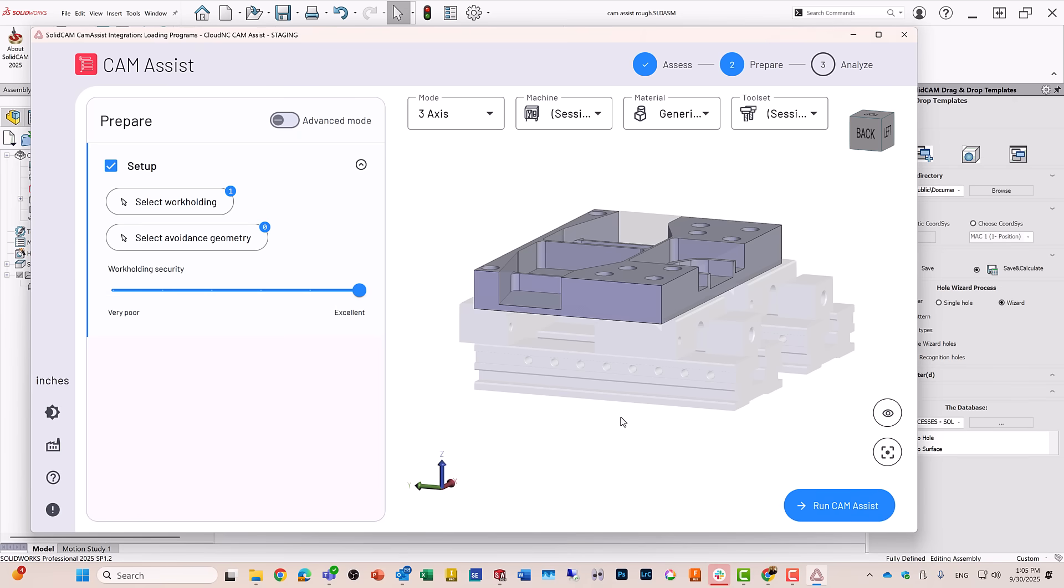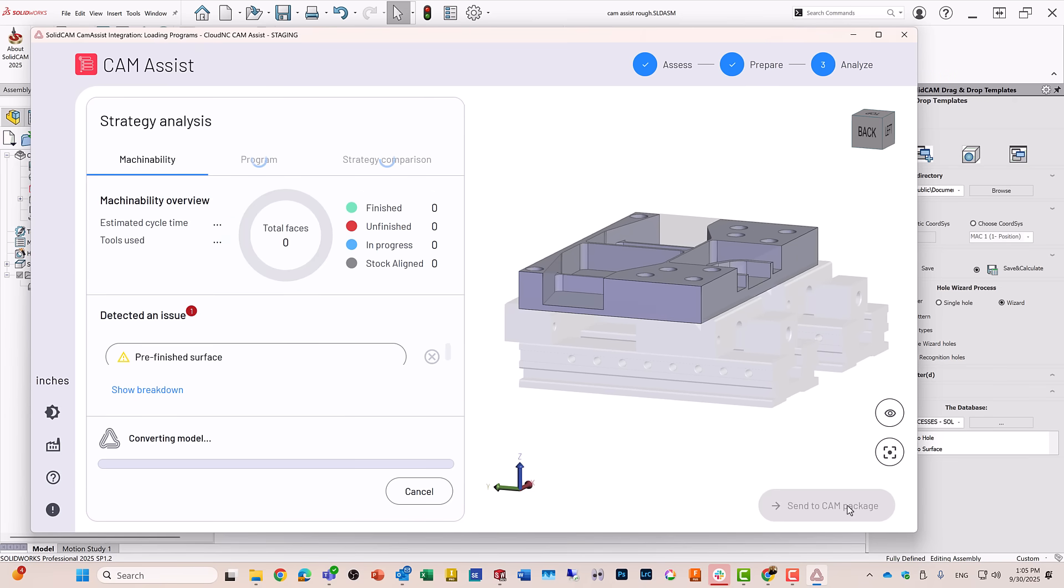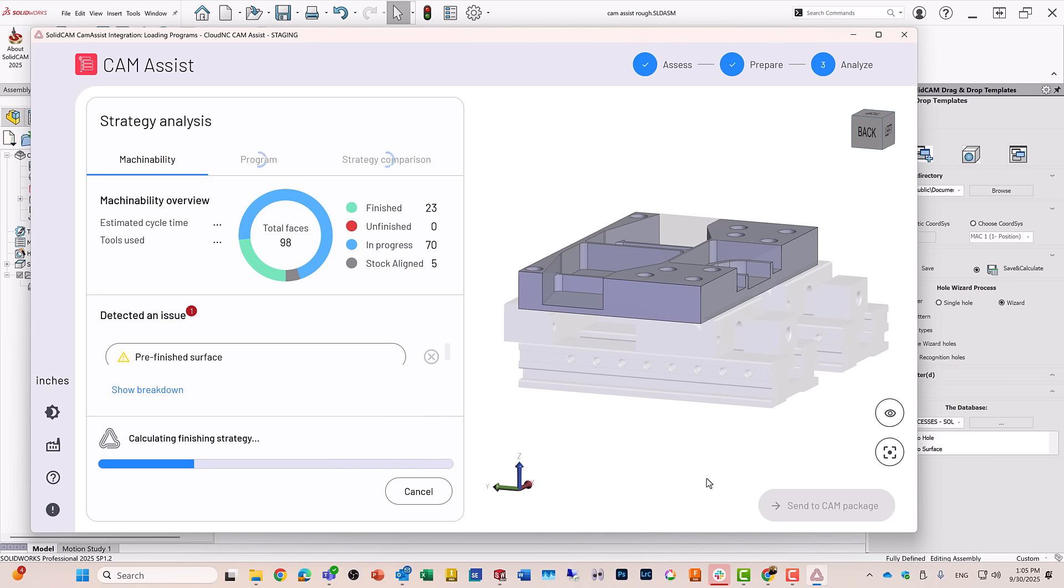All I really have to do right now is just run CAM Assist. CAM Assist is now running, analyzing, and building the strategies to do a face milling on top, and also the iMachining3D for roughing out the entire part.